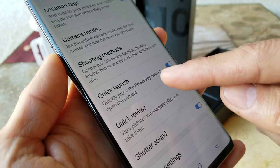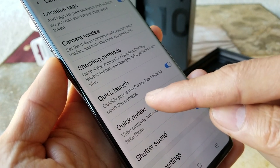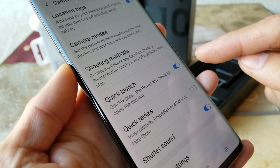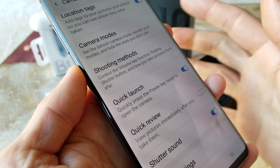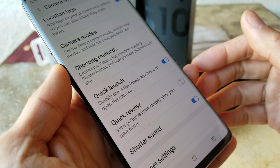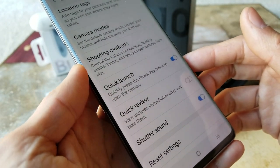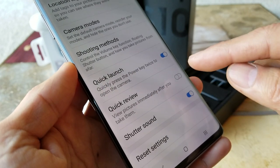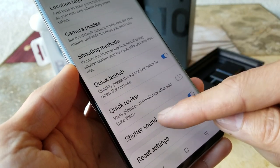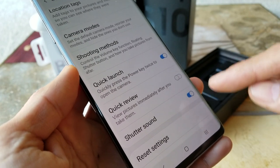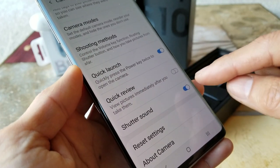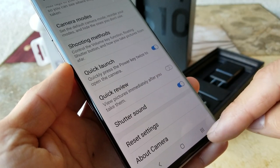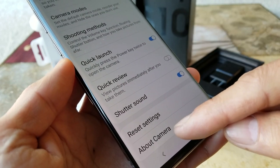There's a quick launch mode — pressing the power button twice automatically opens the camera, so in case something happens you can quickly take a picture or video. Quick review lets you view pictures immediately after you take them. Shutter sound you can turn on or off, and there's also an option to reset settings back to factory defaults.